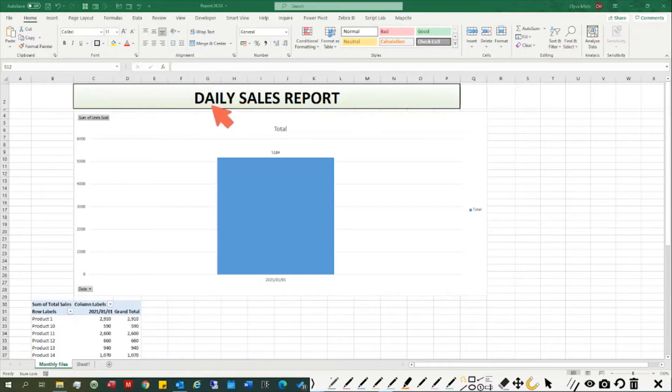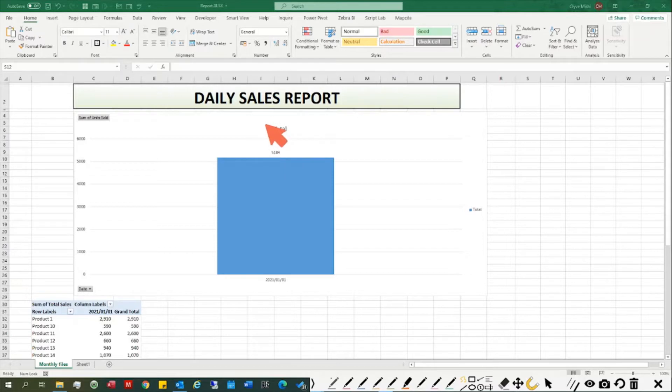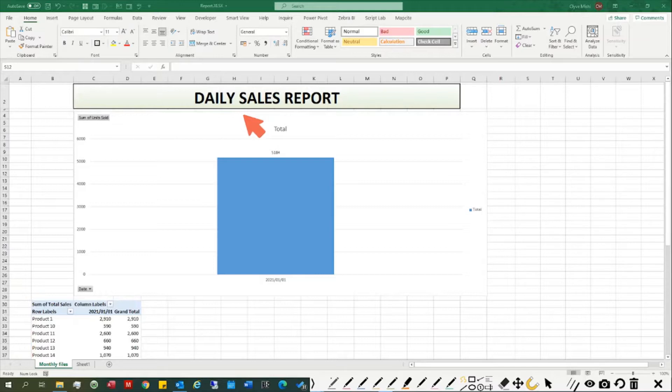Here I have a daily sales report which I need to share within my organization on a daily basis. I get a data file downloaded from a system or sent to me by email every day.